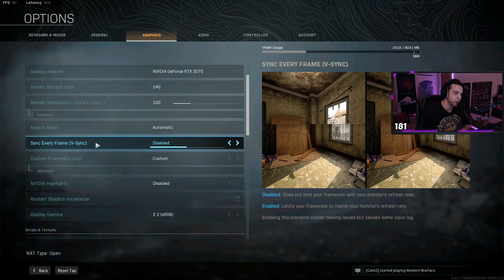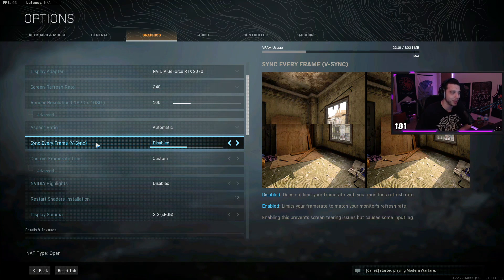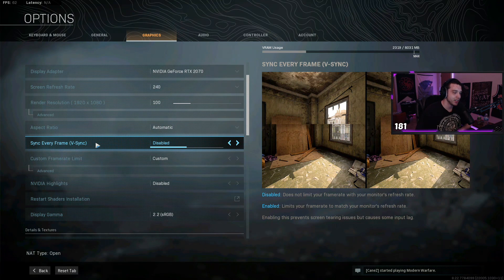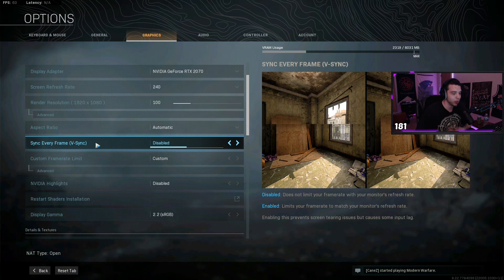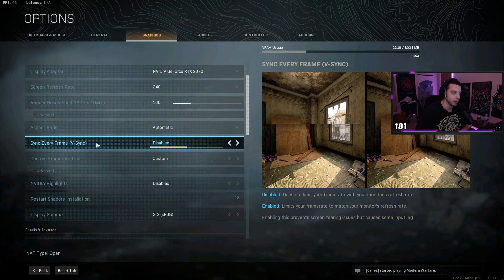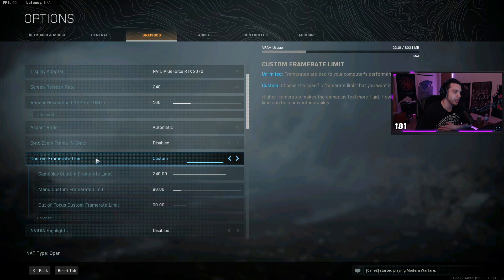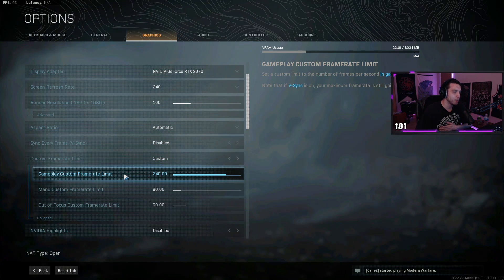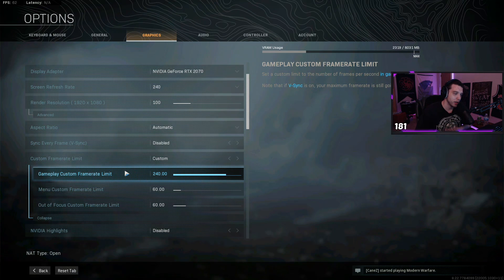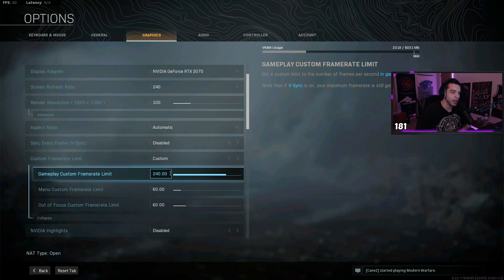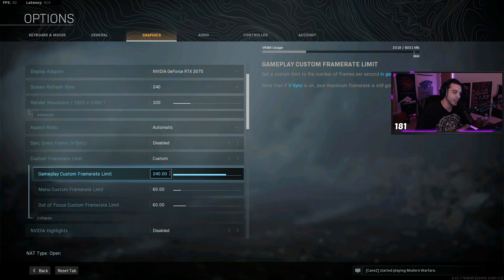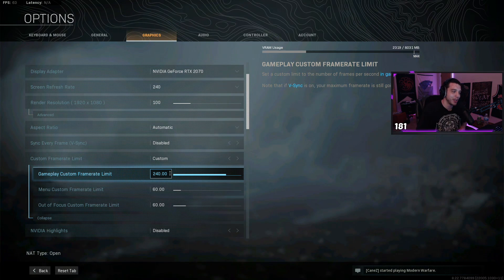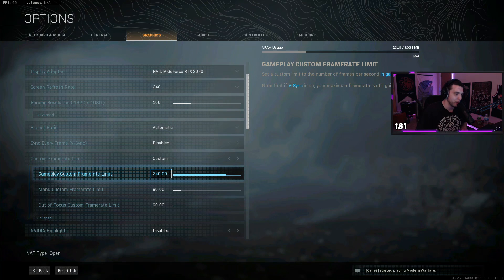I know there's people who will argue against that, but v-sync does increase your input lag, so I would not recommend having that setting enabled. Then for custom frame rate limit, I match my frame rate limit to the hertz of my monitor. So I have a 240 hertz monitor, so I limit the frames to 240 fps. I don't even get that amount of frames.